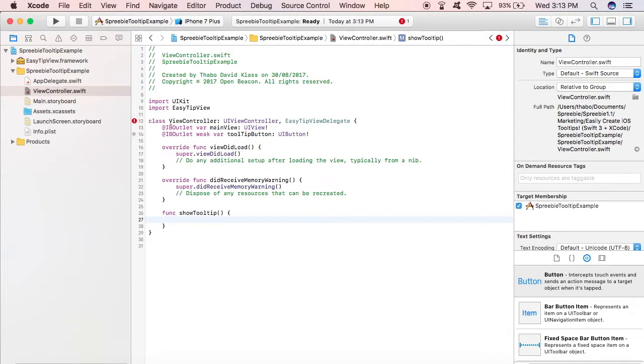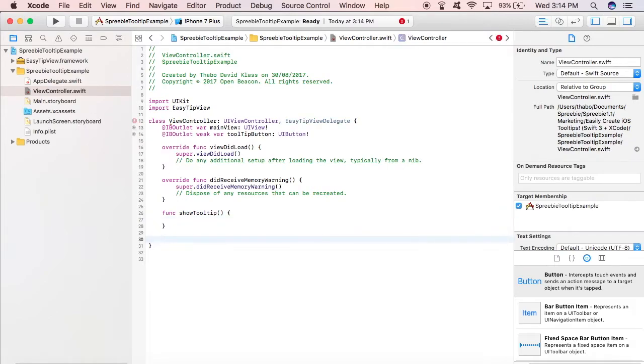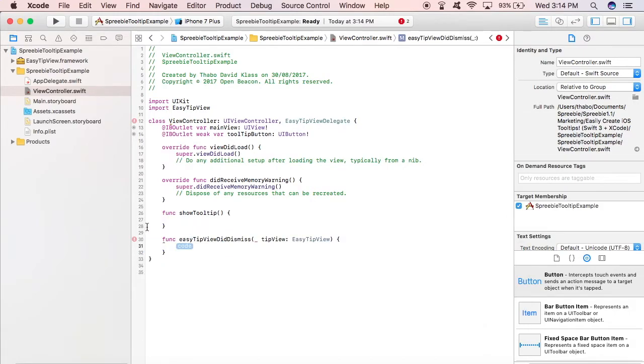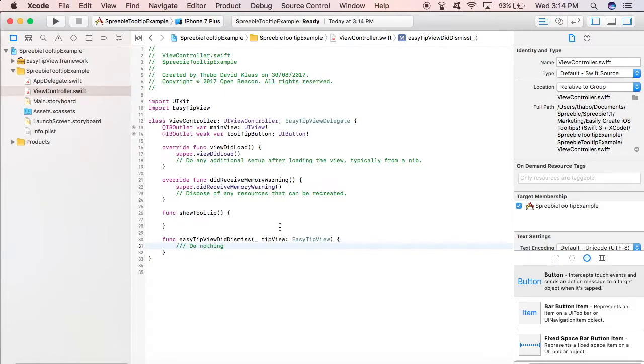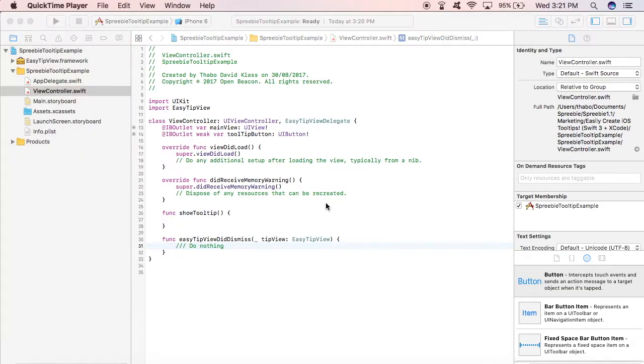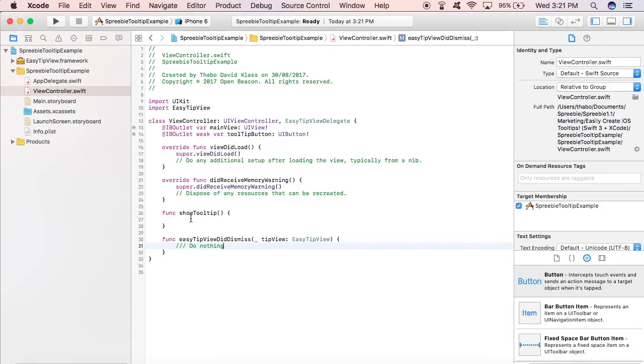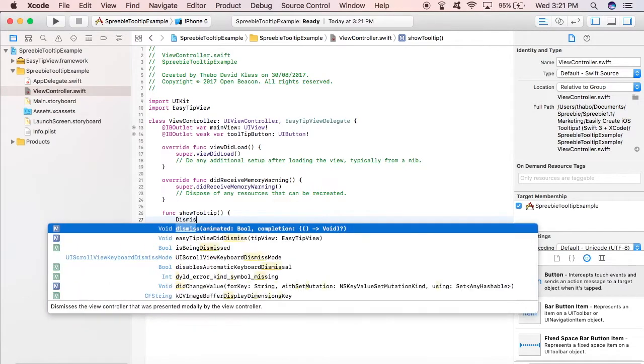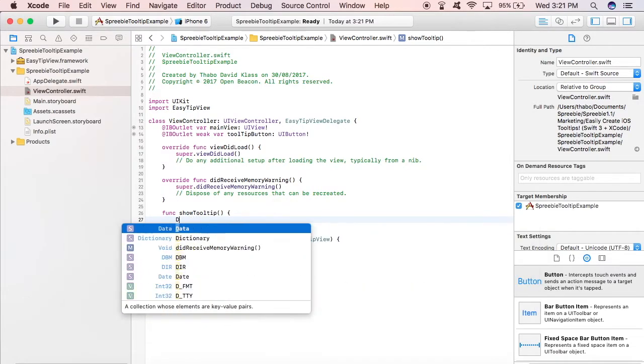And we're going to create a showTooltip method, which is going to be the method that runs to show the tooltip. It's showing an error there because we haven't implemented the delegate method, which is the easyTipViewDidDismiss. So we're not going to do anything with that. And essentially what it does is that you click on the tooltip once it appears and it's dismissed by the method.